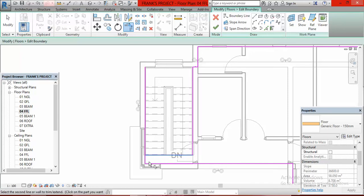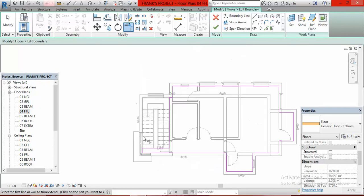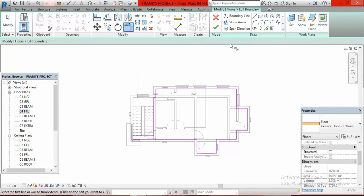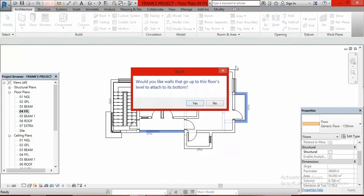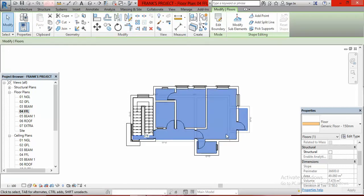After trimming, I go to Finish Edit Mode and click it. It asks: would you like walls that go up to this floor level to attach to its bottom? I click No. You can see the demarcation has been made — the whole of this place is now open. The blue background color is not reaching here, meaning this place is now a void at the stairwell.